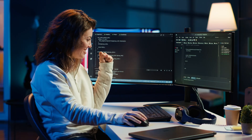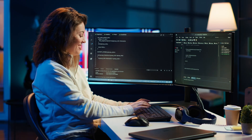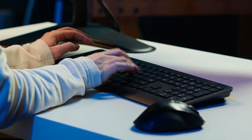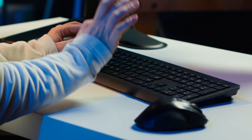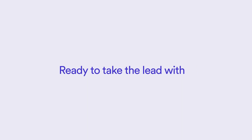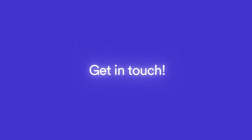These capabilities showcase Koko's offering for organizations that want to take their continuous testing to the next level. Ready to take the lead with Koko? Get in touch.